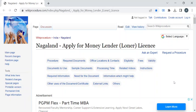Hi, welcome to Wiki Procedure Info YouTube channel. In this video we'll see how to apply for a money lender or loaner license in Nagaland. For more procedure videos, please subscribe to our channel.